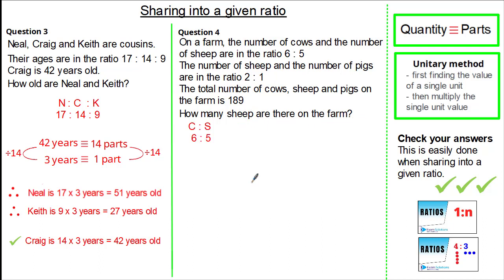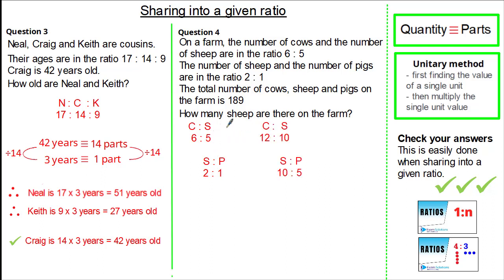First, write the ratio of cows to sheep as 6 to 5, and sheep to pigs as 2 to 1. Sheep appears in both ratios but they're not comparable. Looking at the lowest common multiple of 5 and 2, we can make sheep 10 parts in each ratio. Multiplying 6 to 5 by 2 gives 12 to 10. Multiplying 2 to 1 by 5 gives 10 to 5. Now both sheep parts are the same, so we write the ratio of cows to sheep to pigs as 12 to 10 to 5.